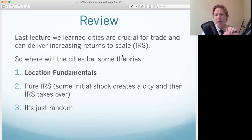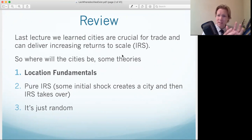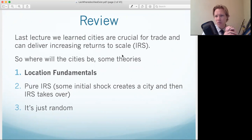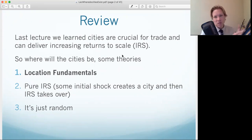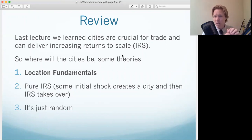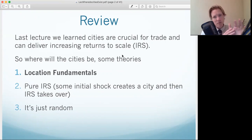Another theory is that those fundamentals matter initially, but once the city gets going, it's really the increasing returns to scale. If San Francisco's harbor were filled in tomorrow, San Francisco would go on — because what really matters is increasing returns to scale after some initial impetus for the city locating there.